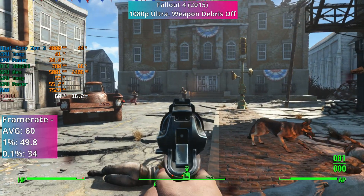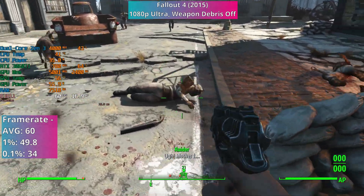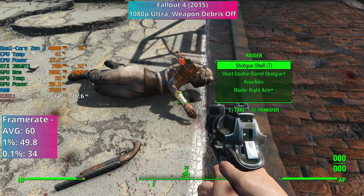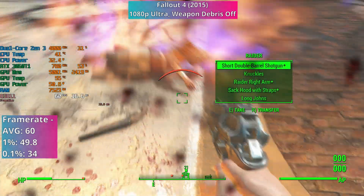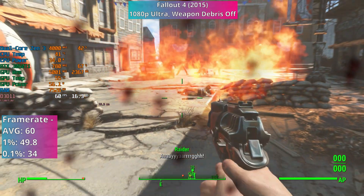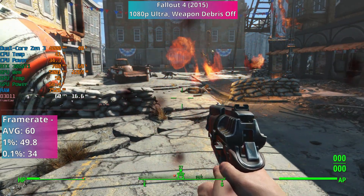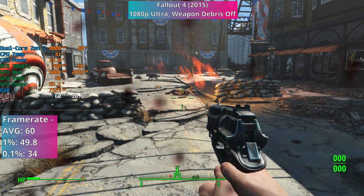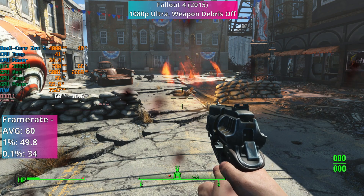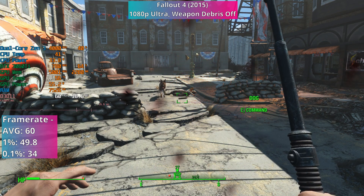I was quite surprised it ran this well on only two cores. My last memories of Fallout 4 are of playing it nearly a decade ago on the 2500K that I had, and I couldn't use these settings due to performance issues back then, so I'm amazed to see two cores running it so well here.